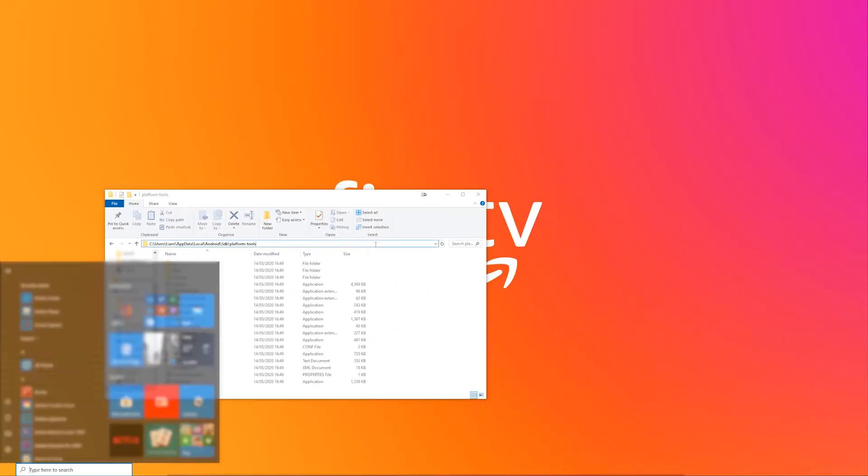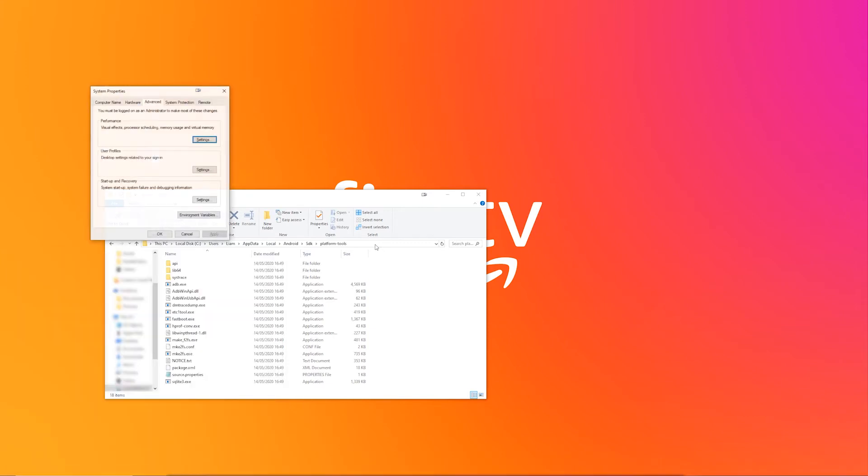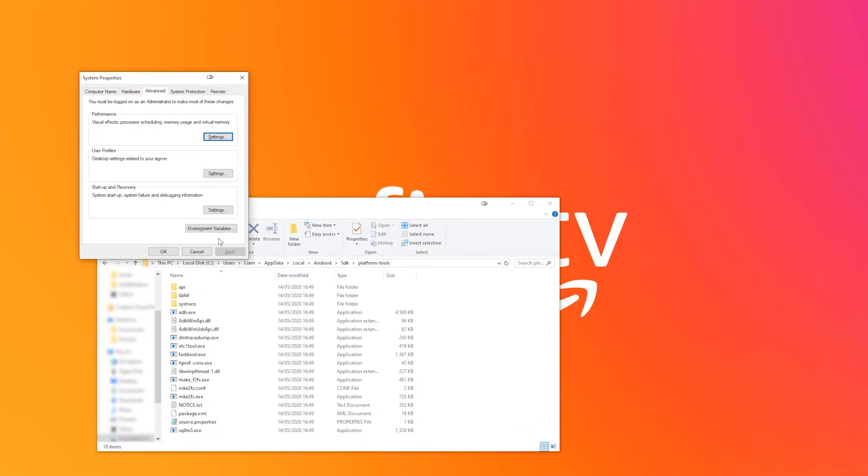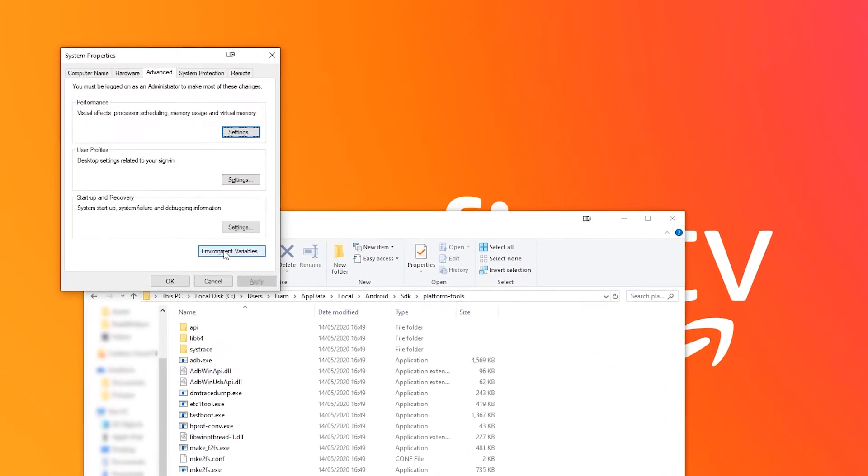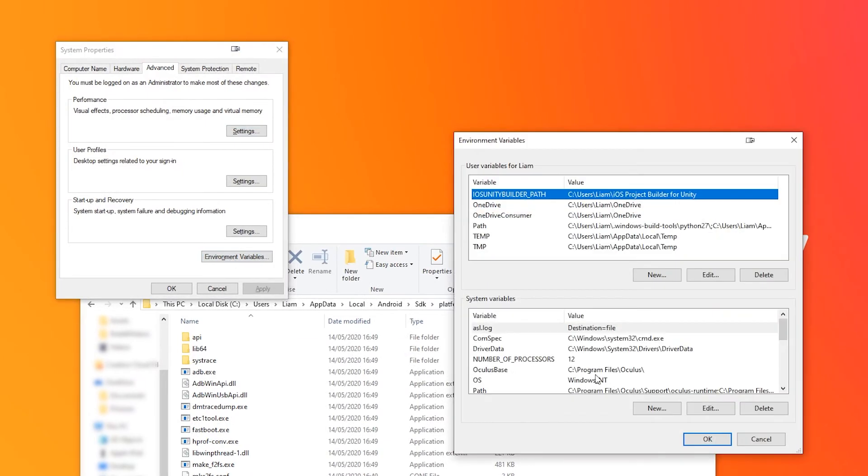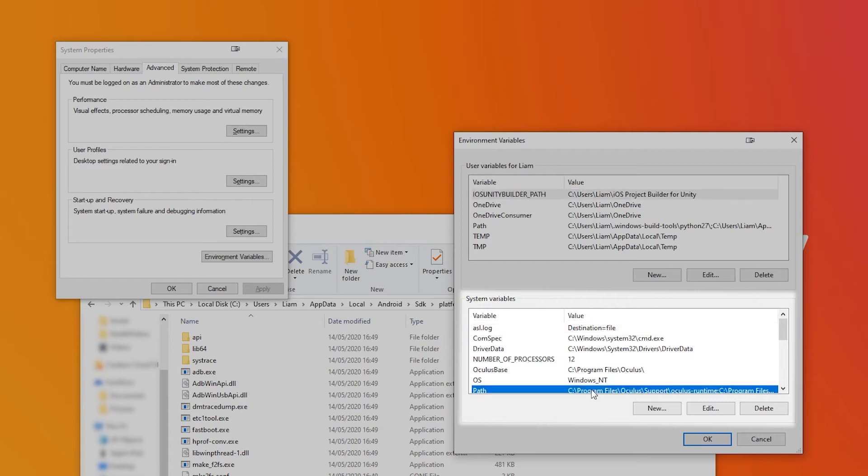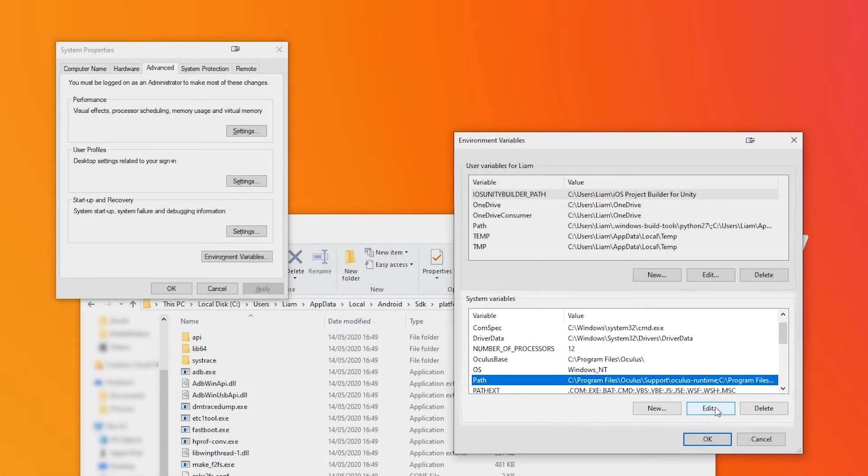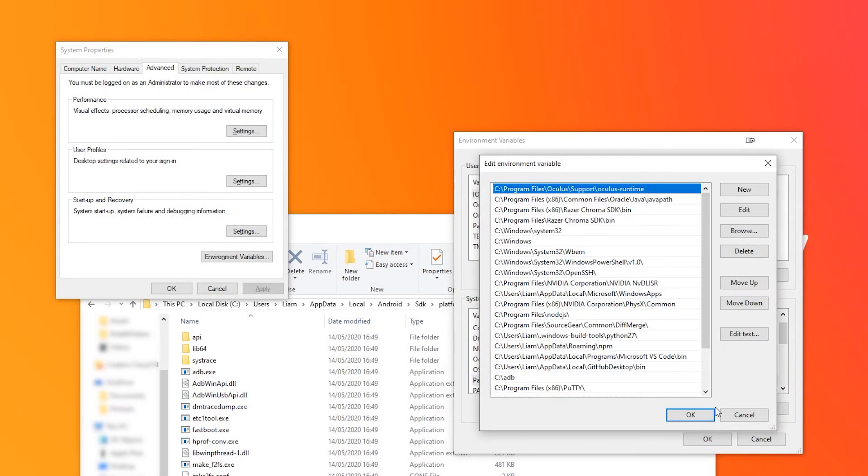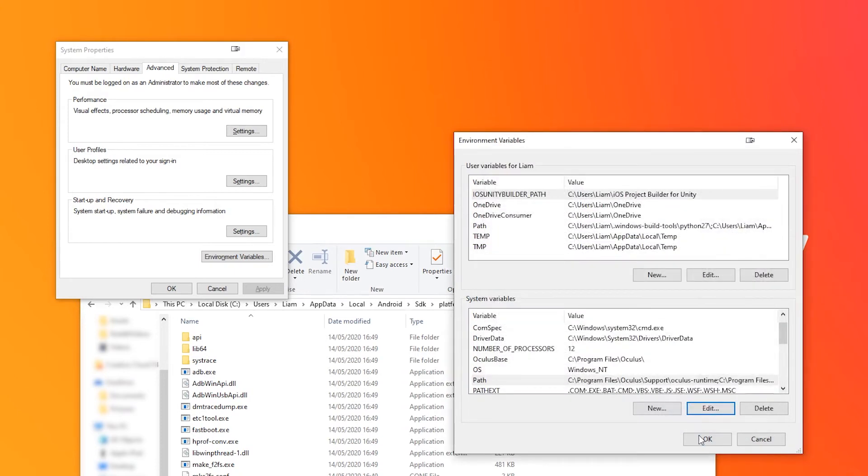Now we can click on the Windows key and type in environment variables and then click environment variables. On the lower window we can see that there's a system variables area. Scroll down to where the path is and hit edit. If you're a Windows 10 user just click on the new button and then paste in the path inside of the text box and then hit OK.